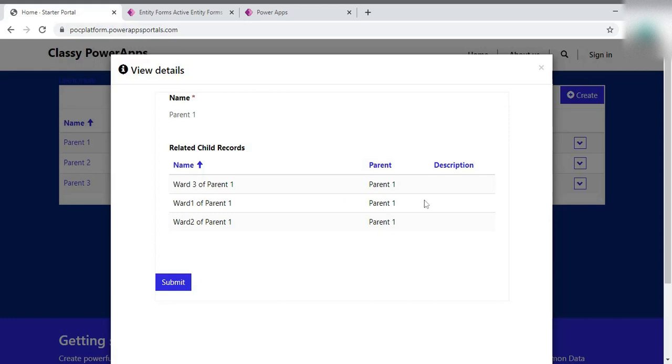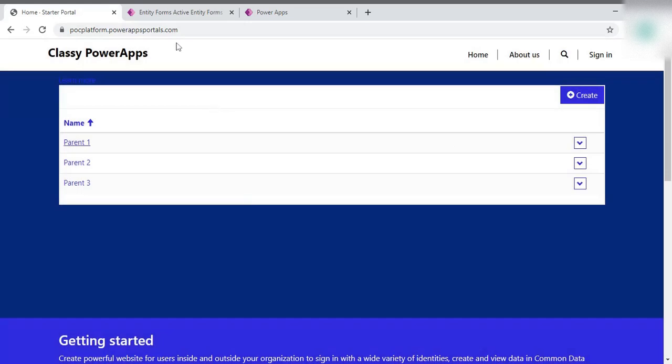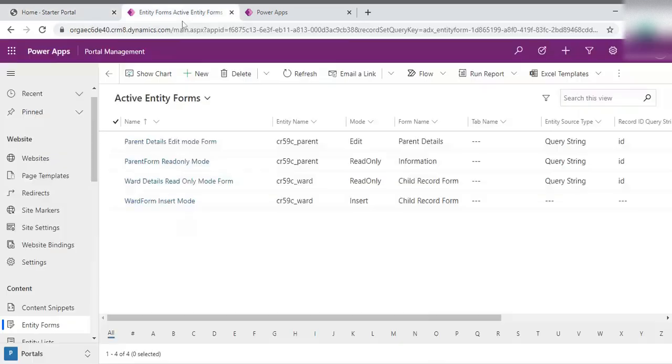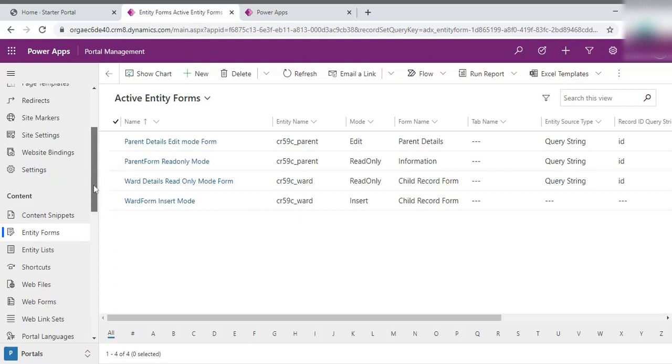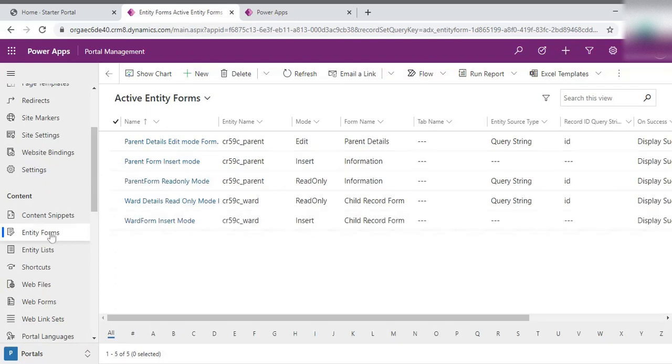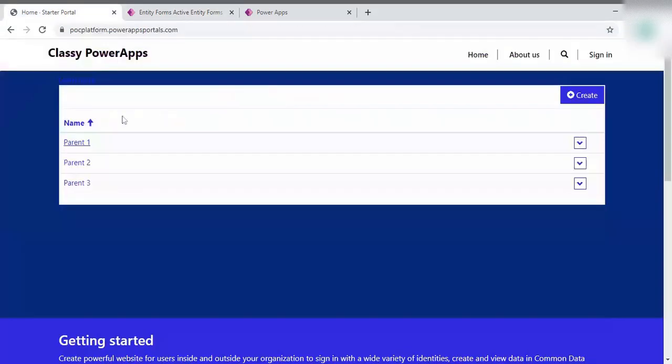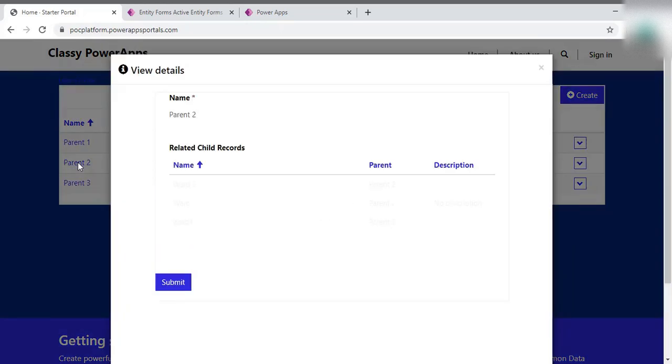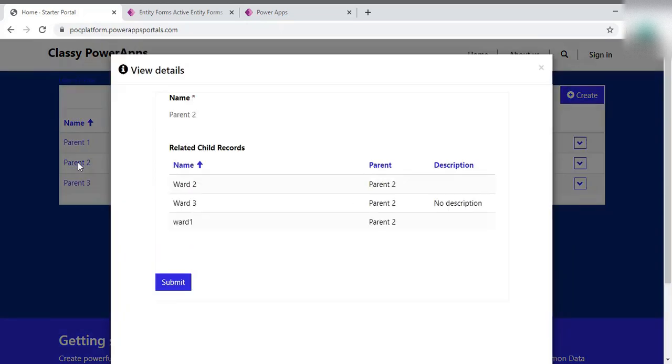you need to just go to the PowerApp portal of this particular portal. So here is my PowerApp portal. Here you can see, you need to go to the entity forms. And in the entity forms, just open the form. When you click this record, a form comes on the screen. You need to know the name of this form.